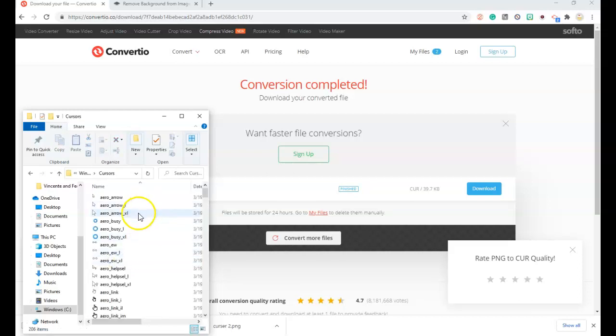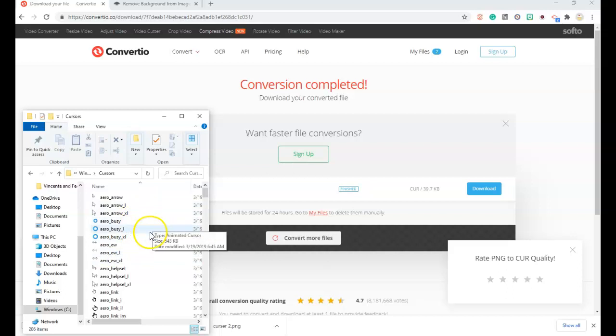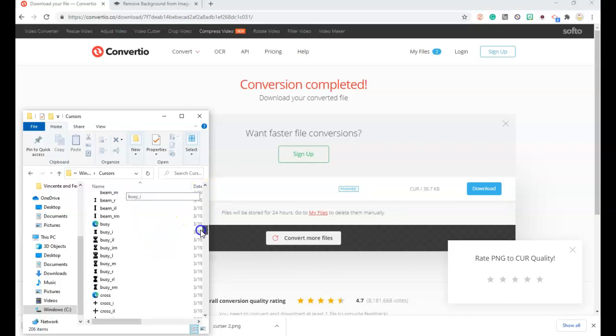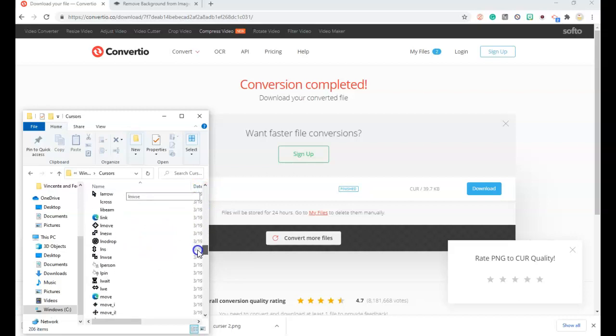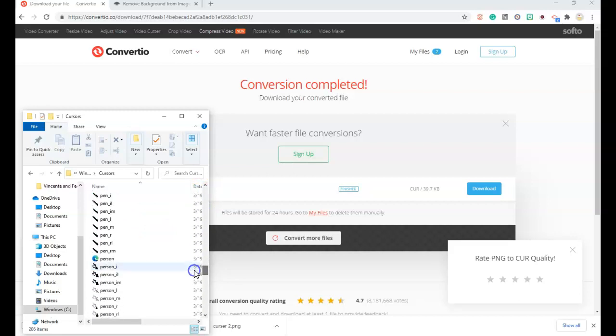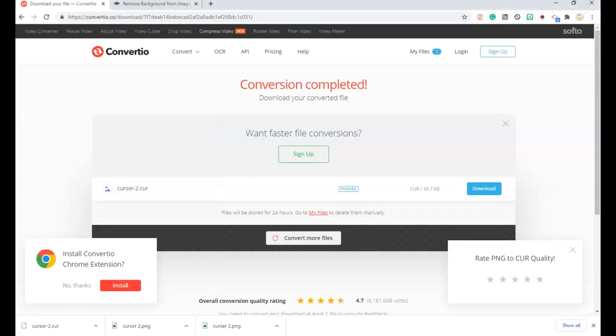And now we are going to copy that cursor inside. To copy that cursor inside, we will control V. The PNG. So you have to get the PNG from your downloads.